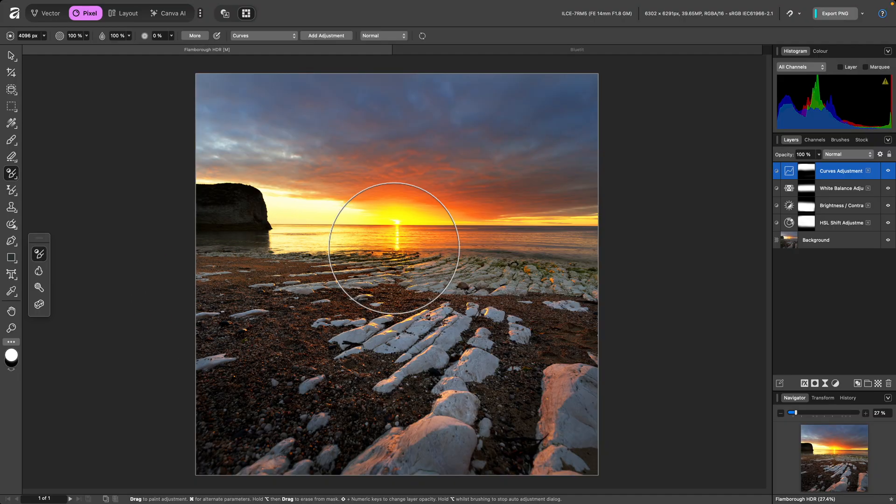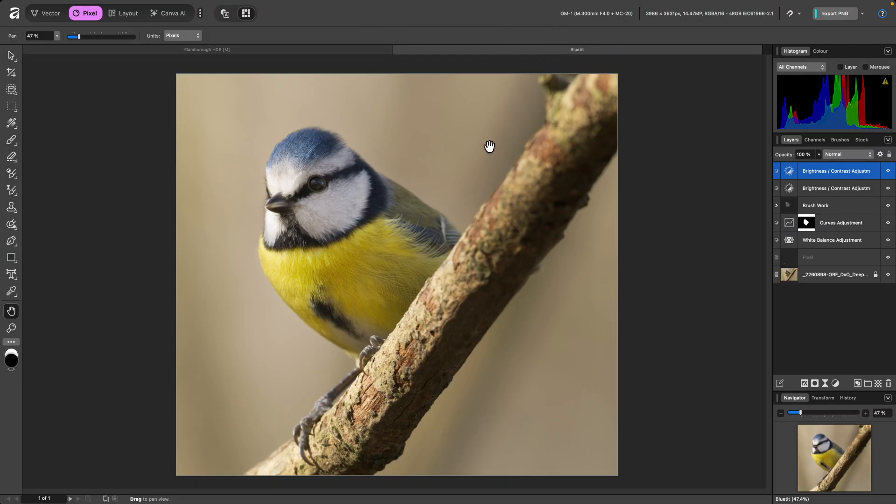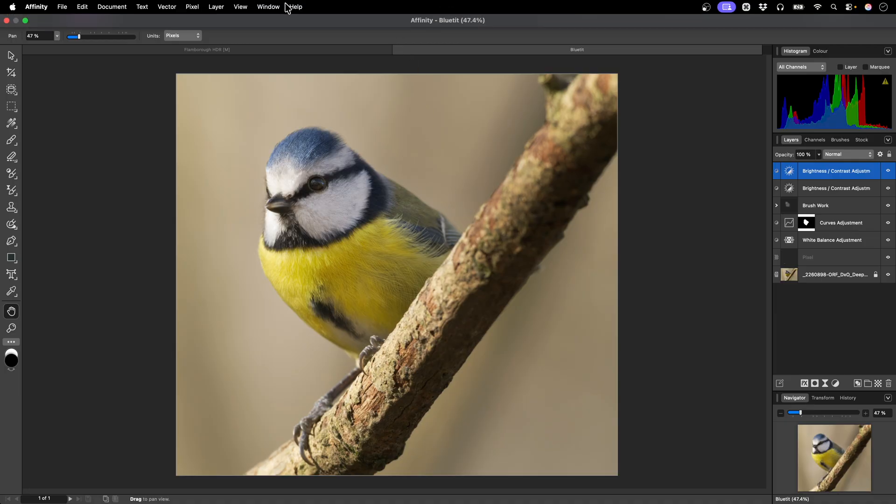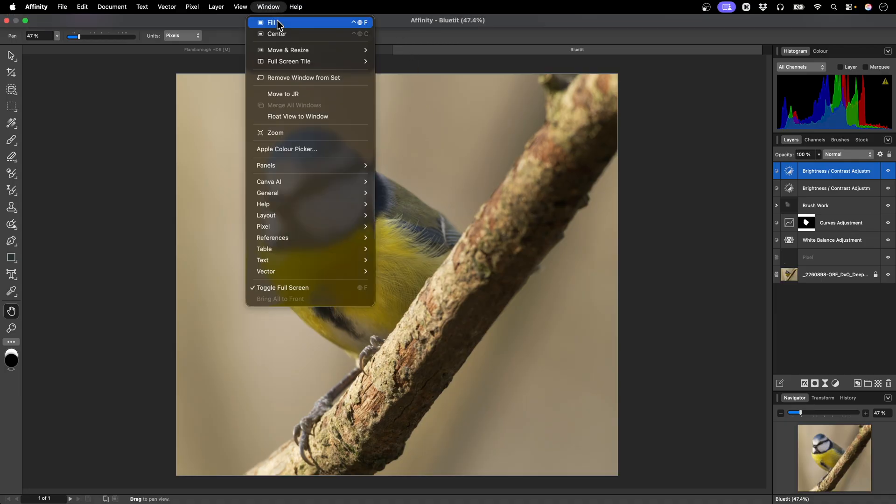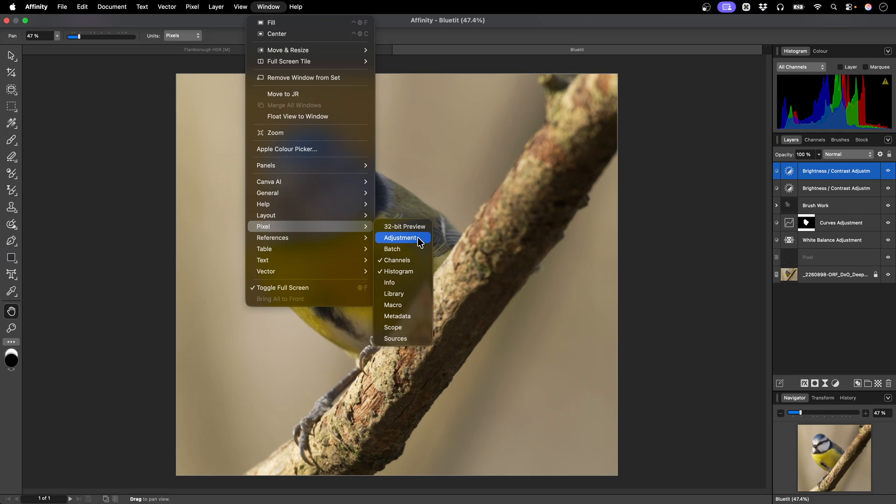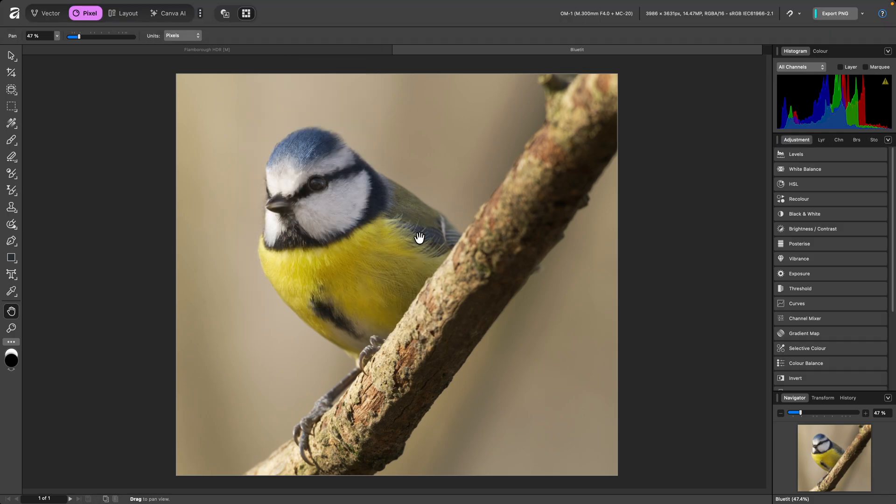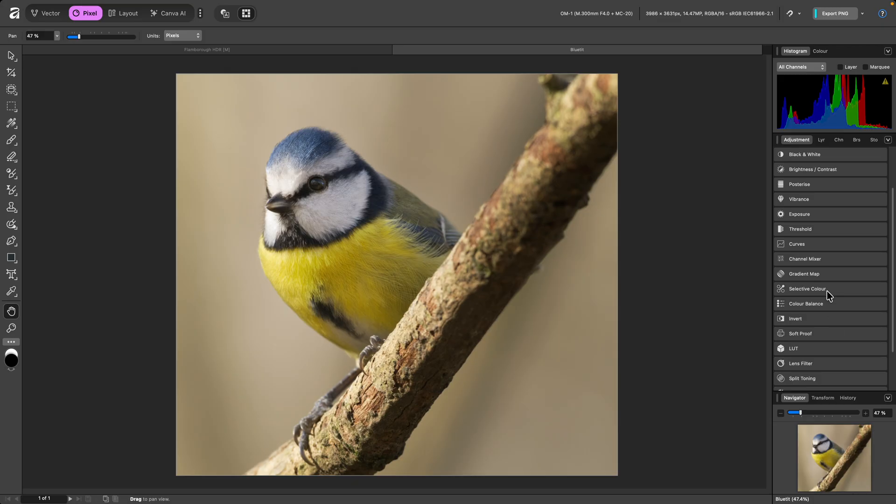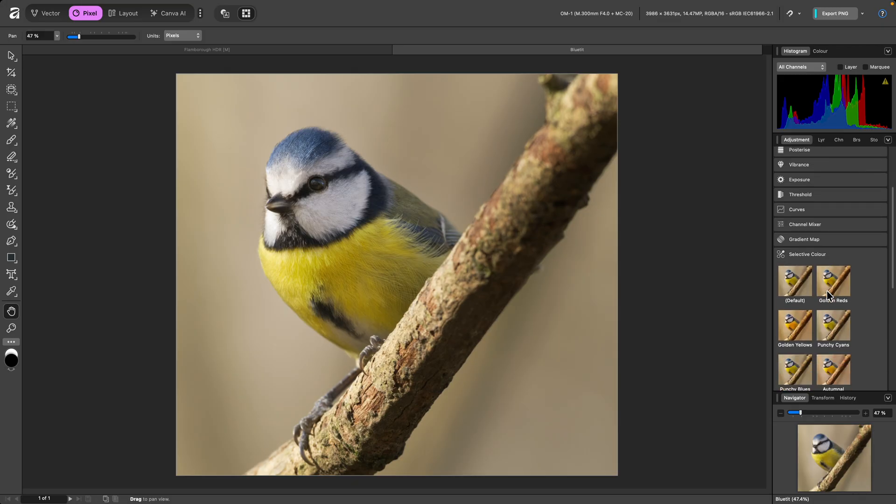The Adjustment Brush tool also has a useful integration with the Adjustment Preset panel. I'll go to Window, Pixel, Adjustment, to show the panel. And let's say I wanted to apply one of the selective colour presets to just one area of the image.